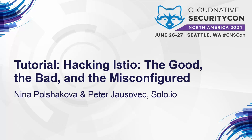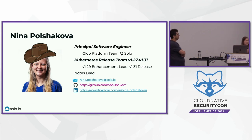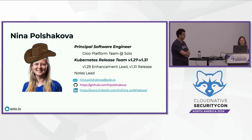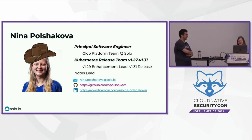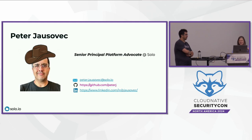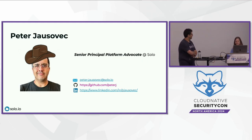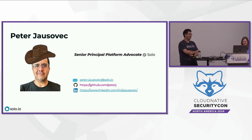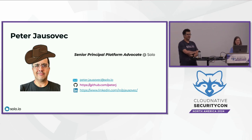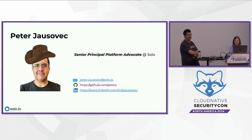I'm Nina. I work at Solo on the Glue platform team doing multi-cluster Istio stuff. I'm also on the Kubernetes release team, so I was the enhancements lead for 1.19 and the current release notes lead for 1.31. And I'm Peter. I also work at Solo. I mostly work on Istio, creating content, doing talks, doing workshops. I'm on LinkedIn, Twitter, and GitHub, so you can connect with me there.